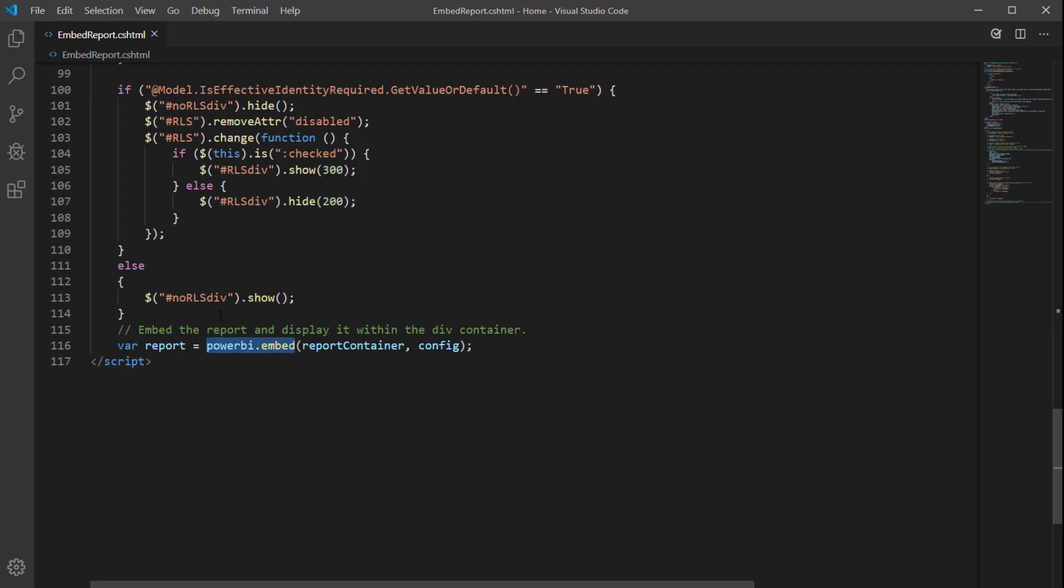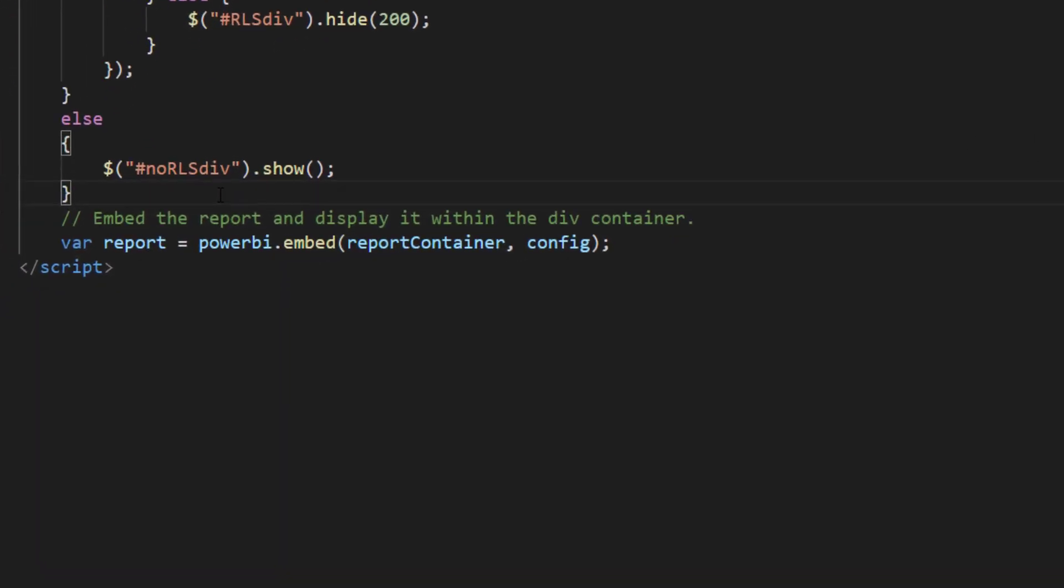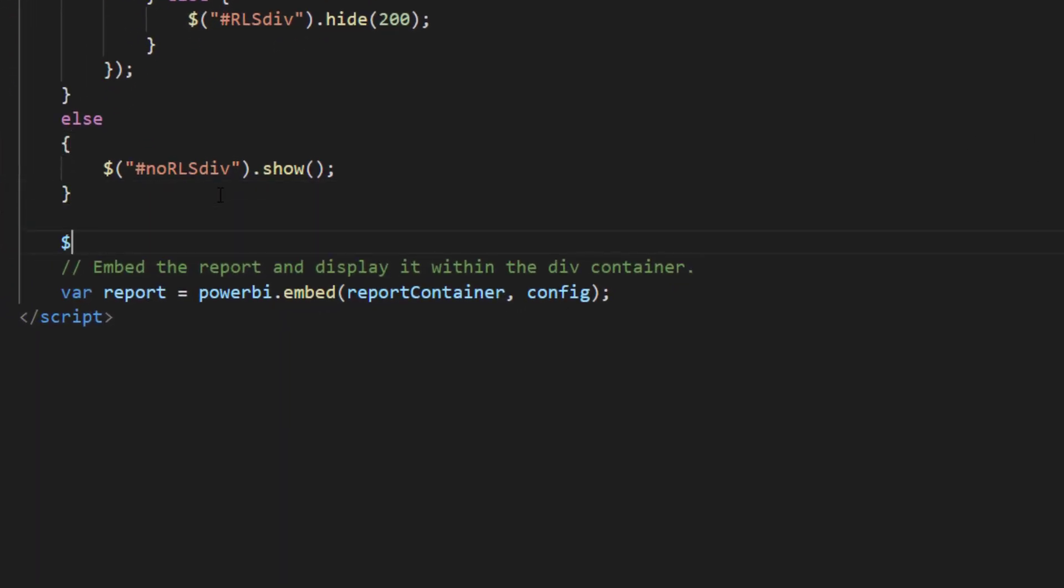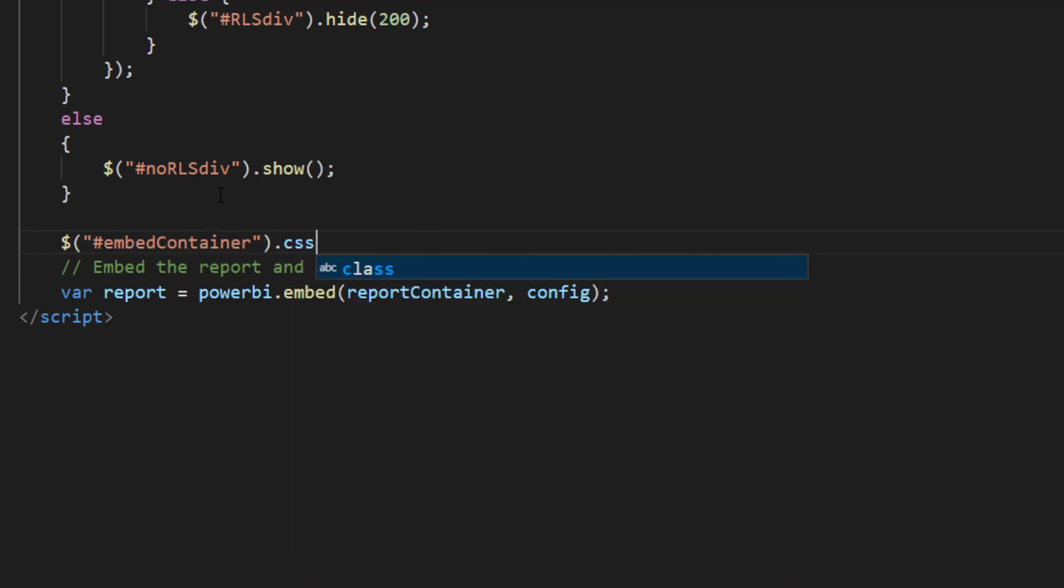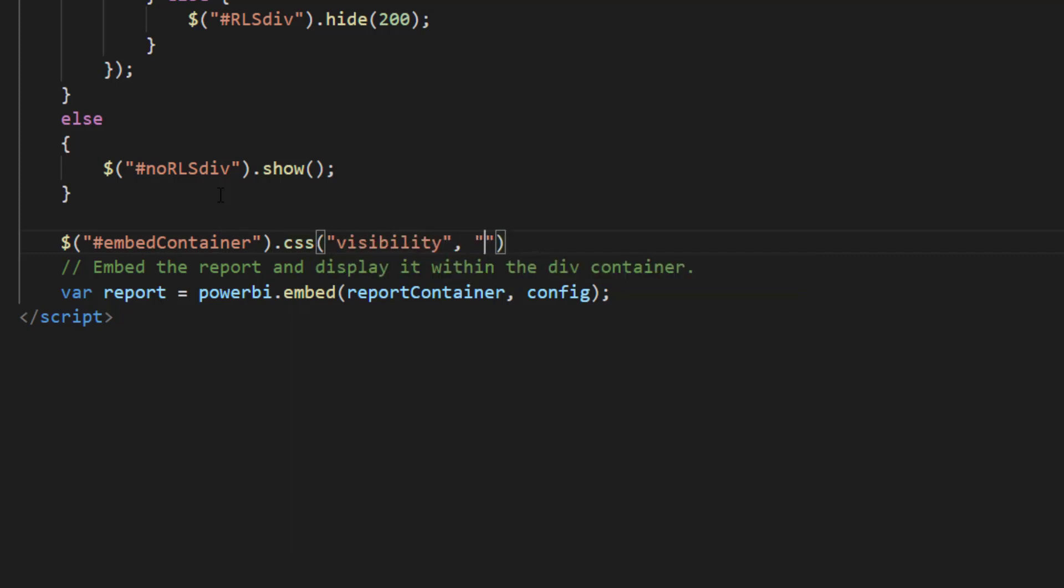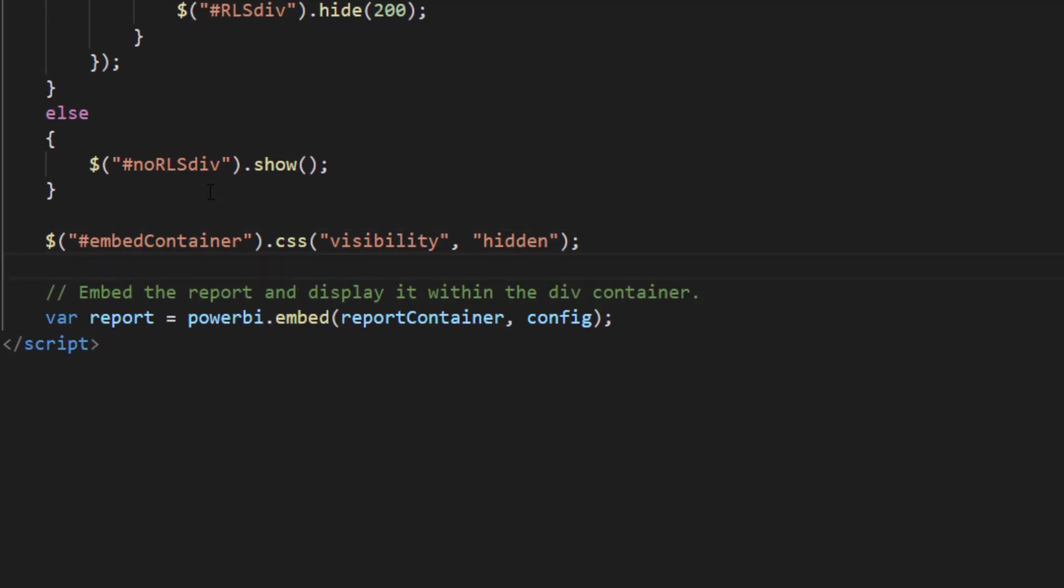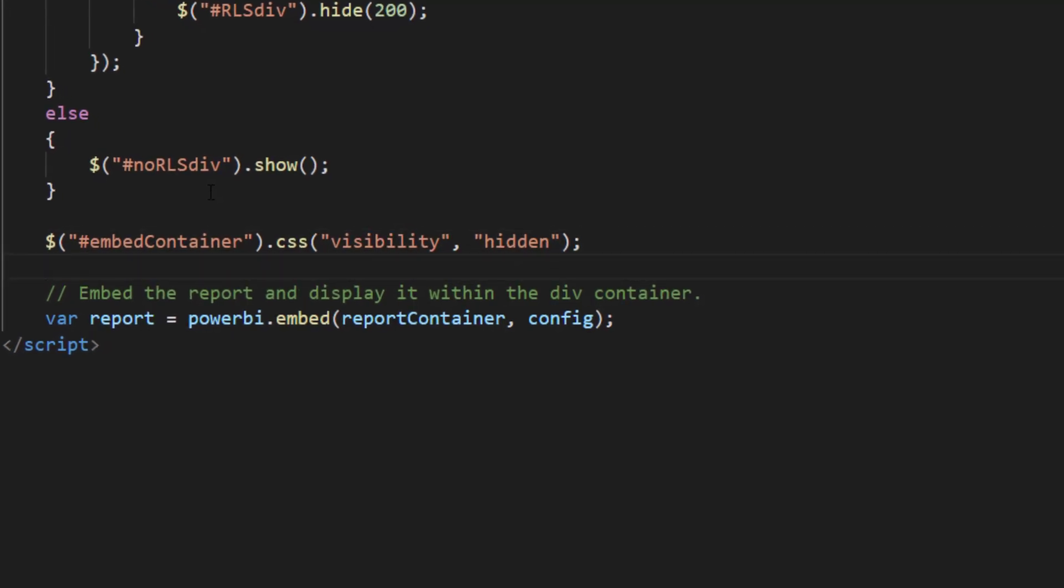Now that we found the Power BI embed call we're going to hide the iframe before we start embedding the report. We will control the visibility CSS property of the container element. Note that we're using the visibility property of the element and not the display property. Using display none will remove the element completely from the document which is not recommended. Here I'm using the jQuery CSS API and setting the visibility to hidden.